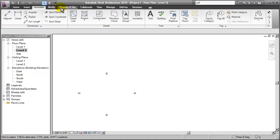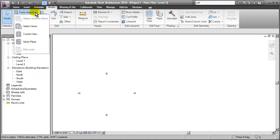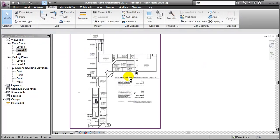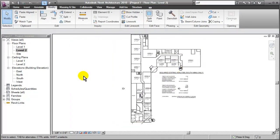Click Modify. Go to Paste Aligned. And we could either do Same Place or Current View. And it pops it right in there for us.